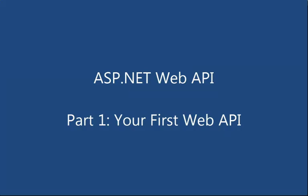Hi, this is John Galloway from Microsoft with a first look at the ASP.NET Web API. ASP.NET Web API is a framework for building HTTP services on top of the .NET framework, and it ships along with ASP.NET MVC4.